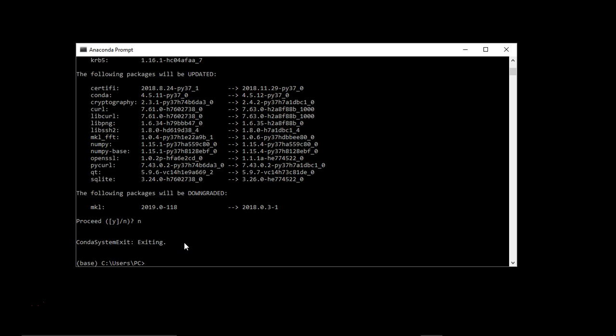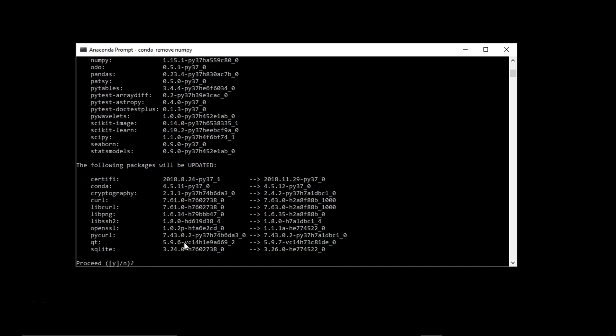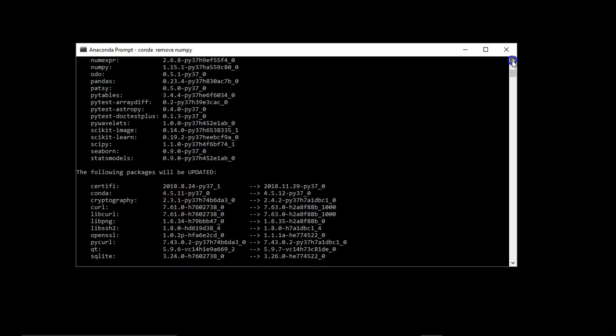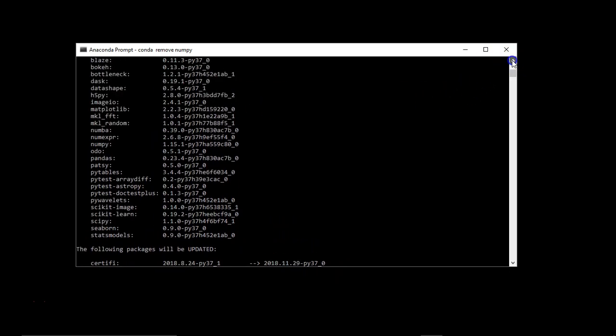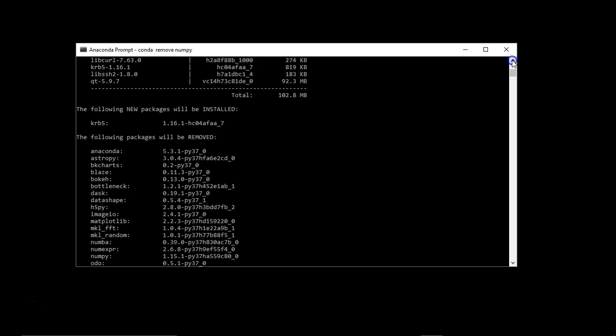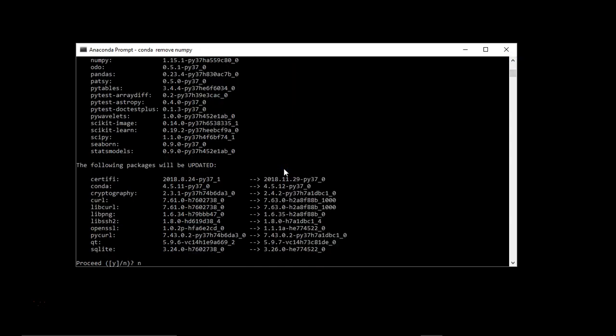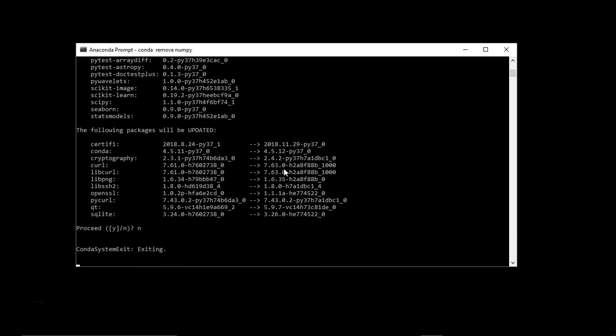Same way, if you want to remove, you can use conda remove numpy. While uninstalling this numpy, it is asking me that following changes will happen in your system. I don't want to do it, so I'm just pressing N.